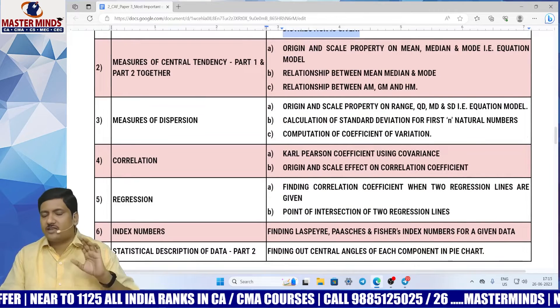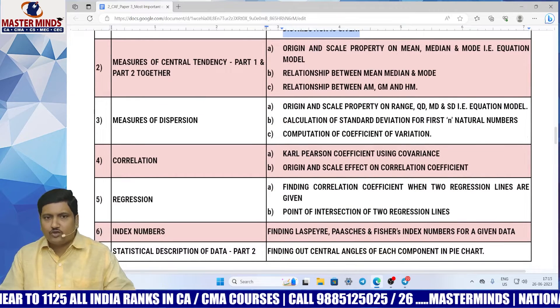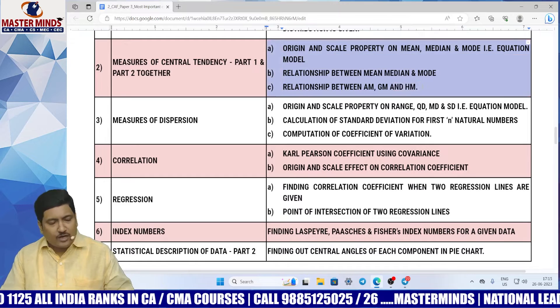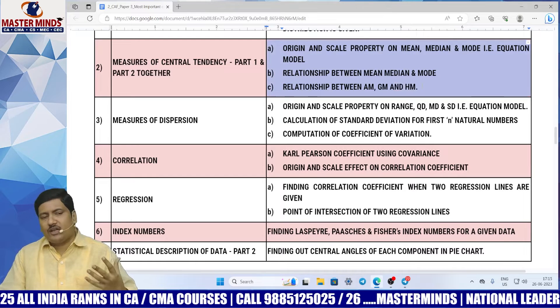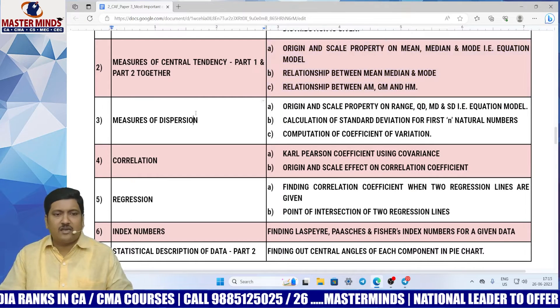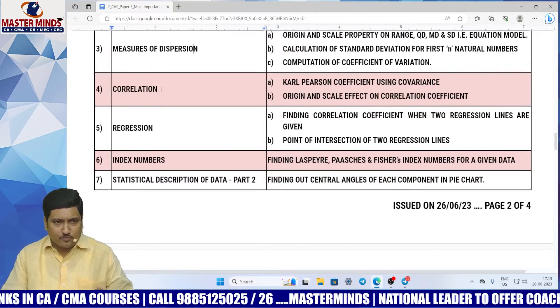Similarly, central tendency 1 and 2 — pay more attention on these models, but actually it is better to prepare everything in this particular chapter. Same is the case with measures of dispersion also.